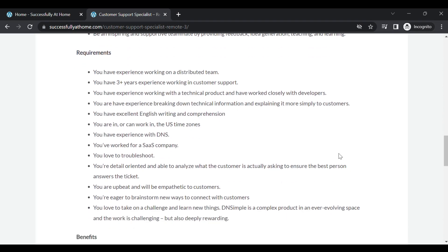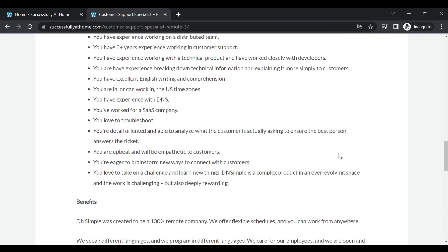They will need someone who's detail-oriented and able to organize with the customer. That's going to be beneficial to this position. They're looking for someone who is upbeat and empathetic.